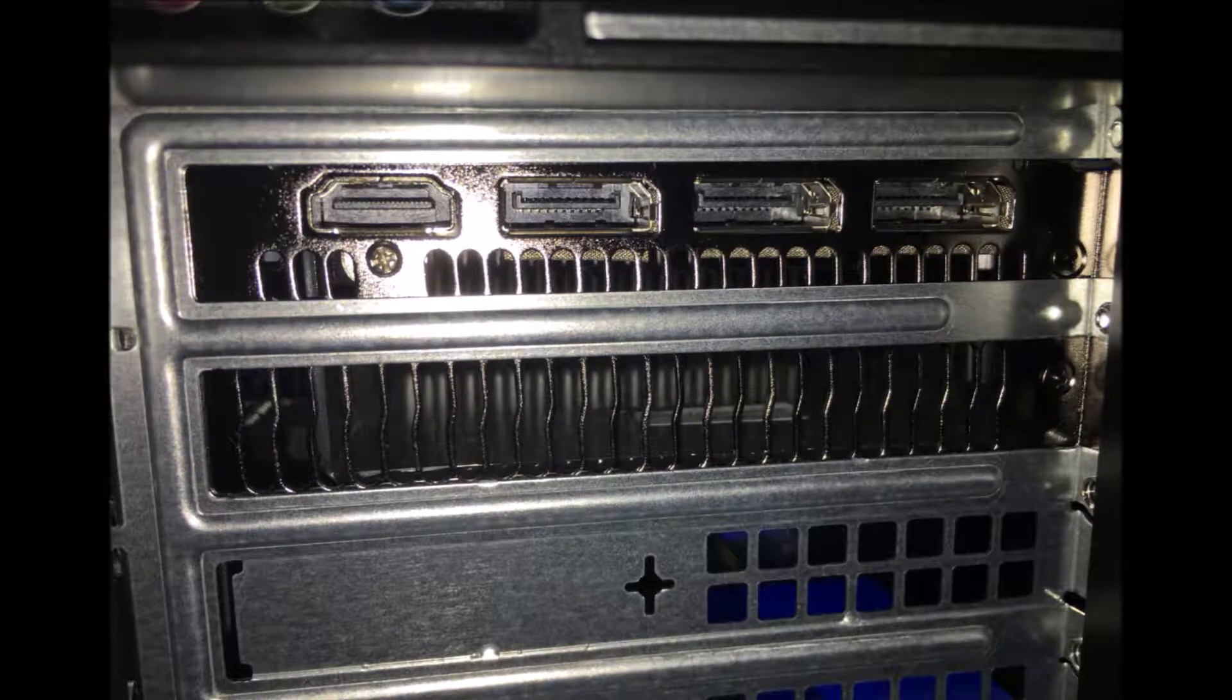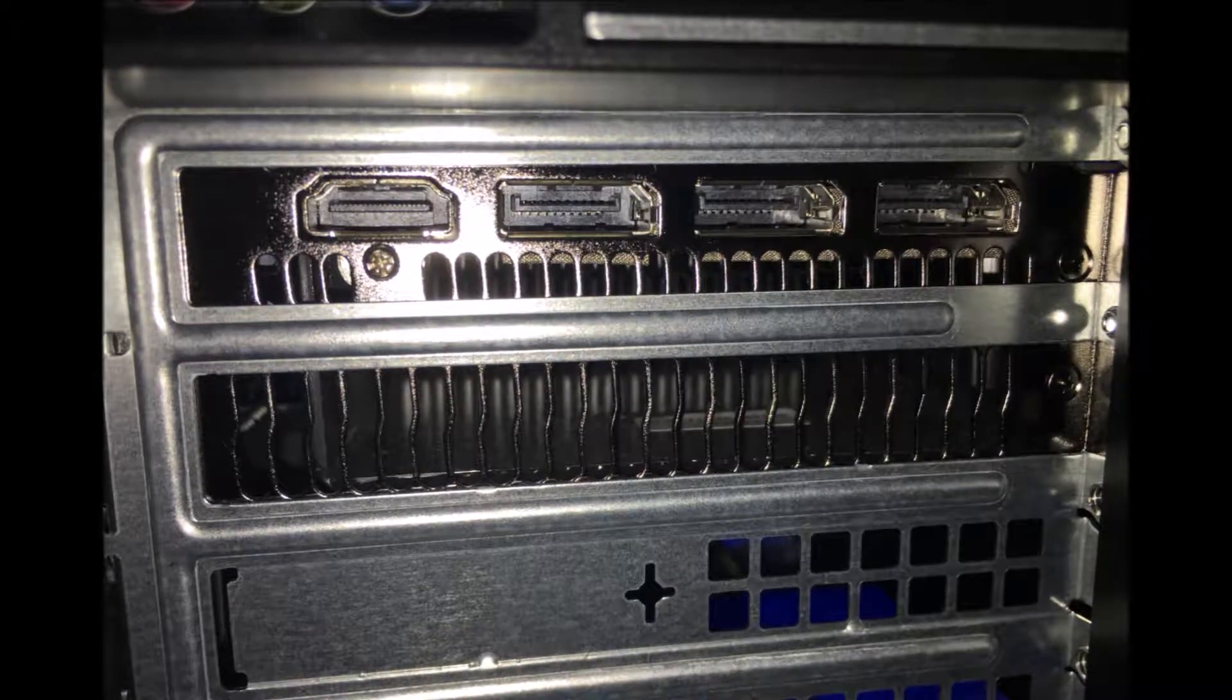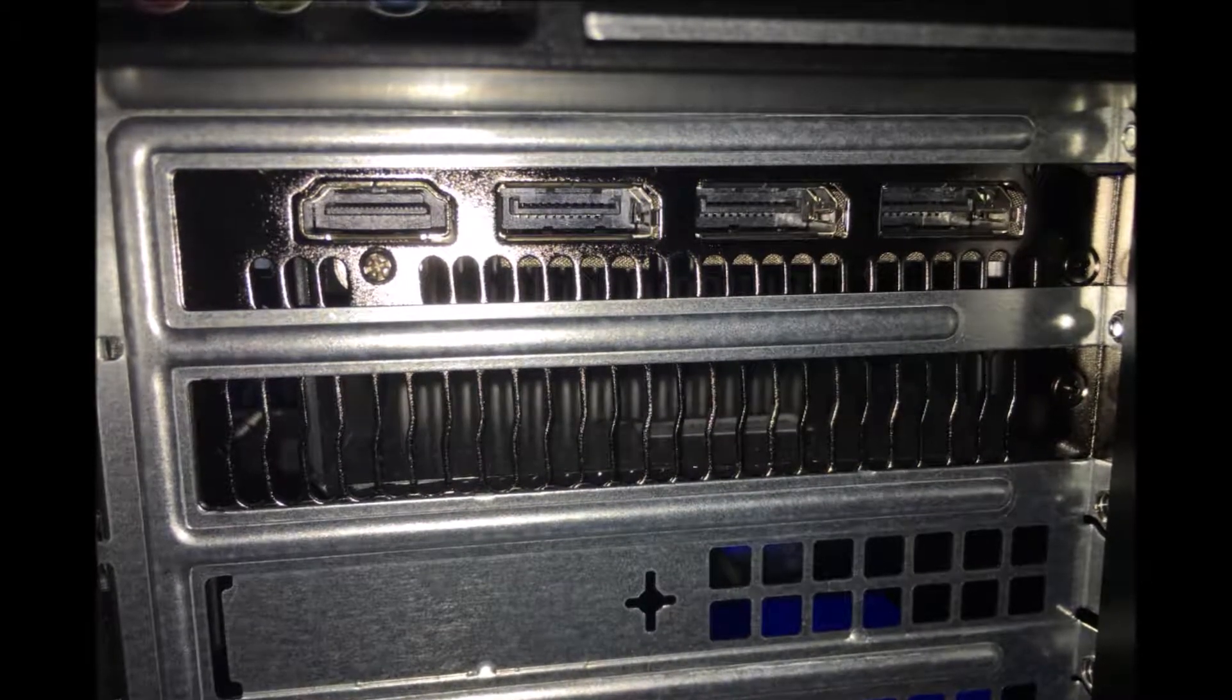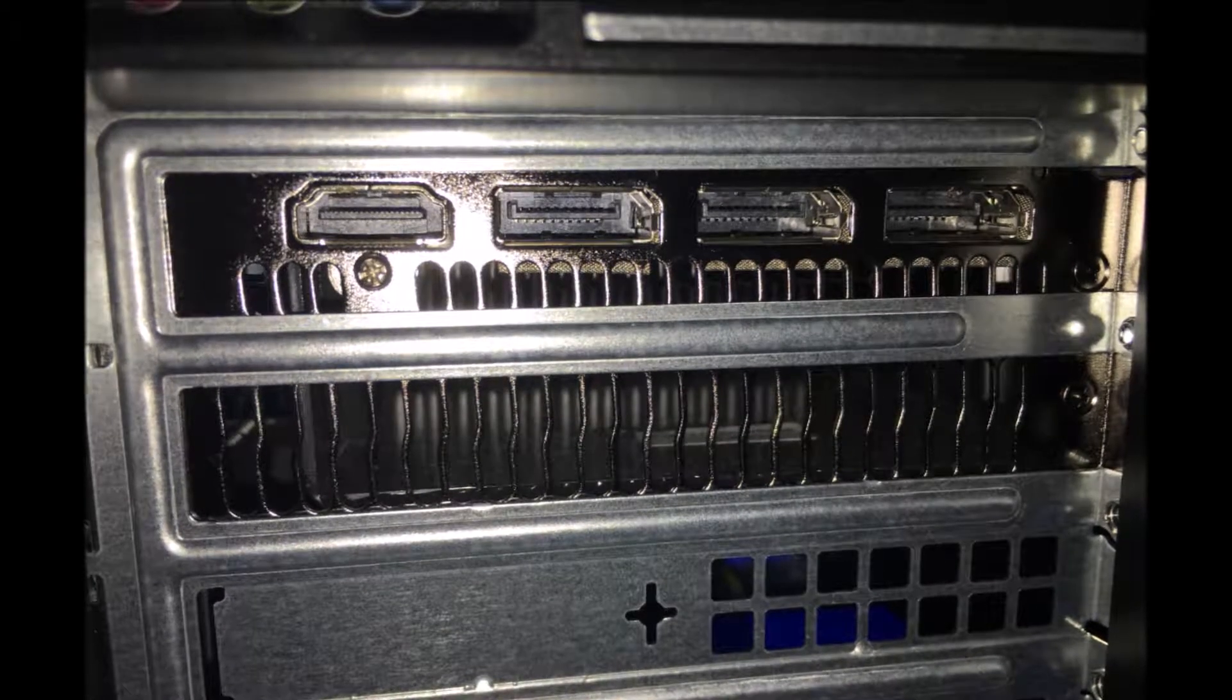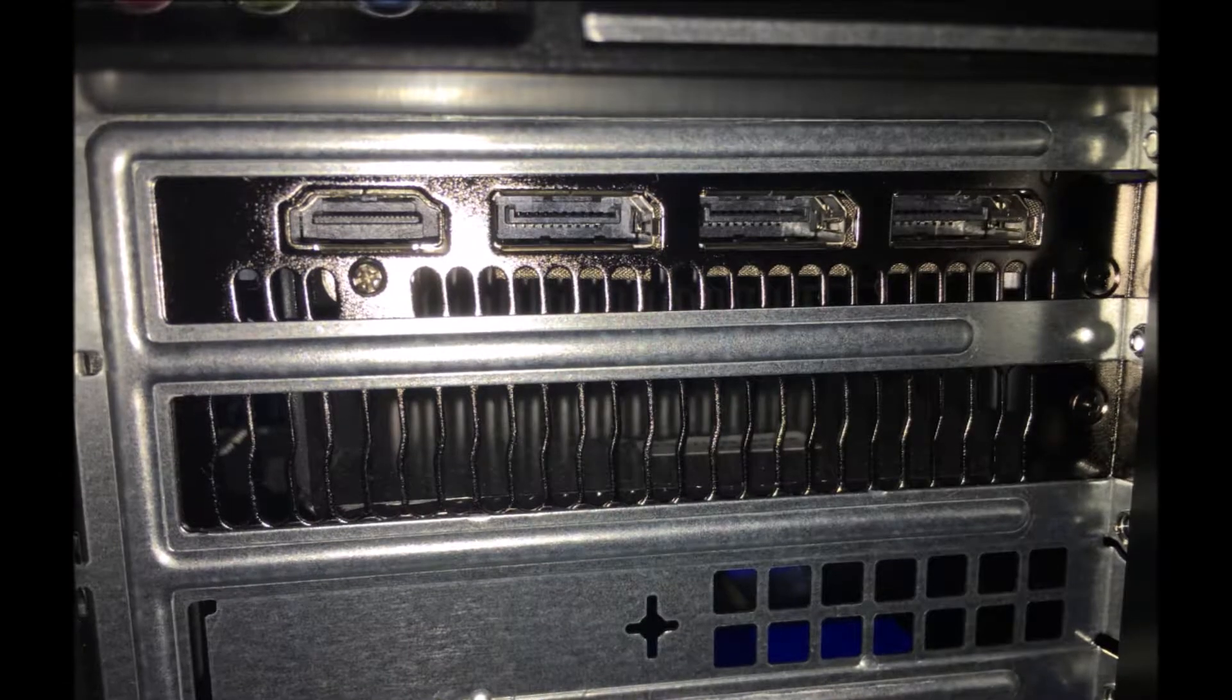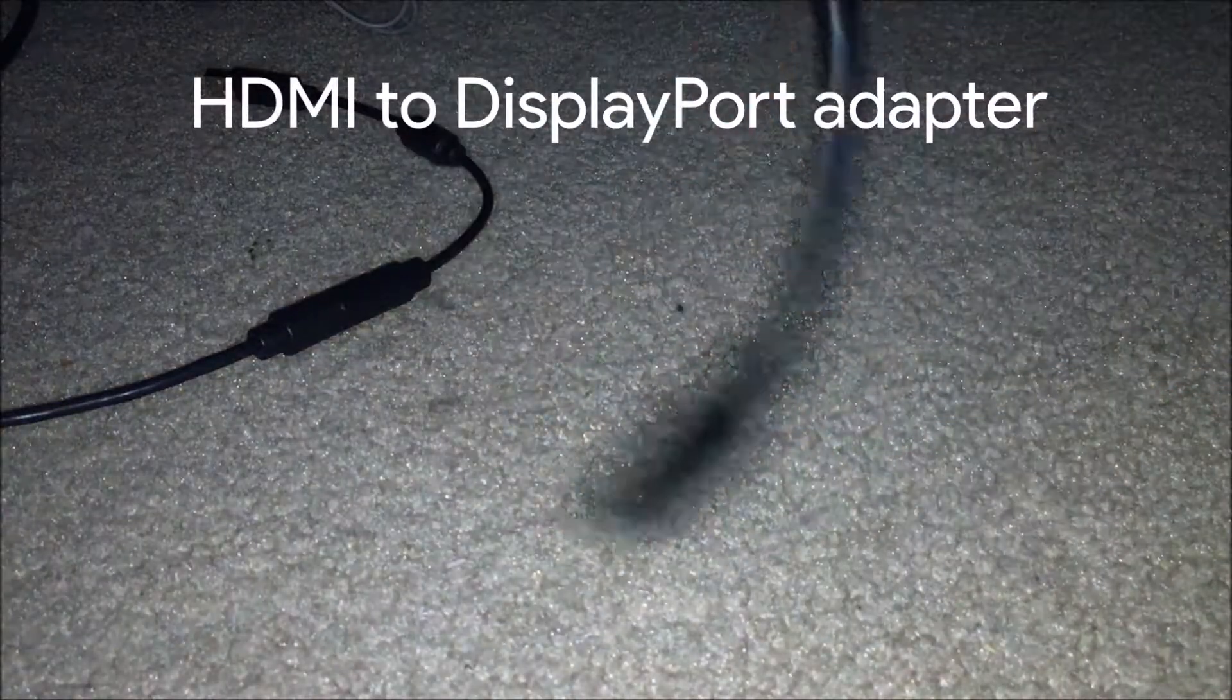If you don't have a DisplayPort cable, you can buy one off of Amazon or any place that sells electronics. If you don't have a monitor that supports DisplayPort, then you can buy an adapter like I did.